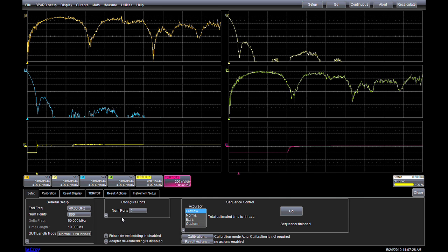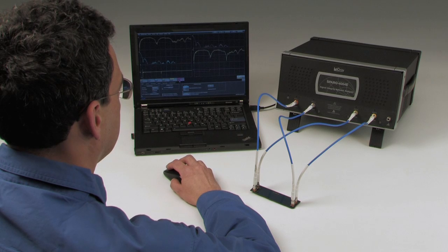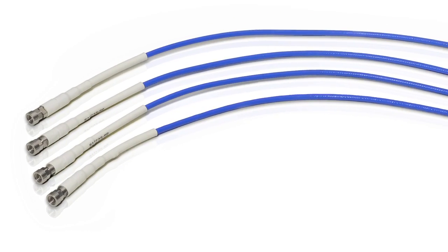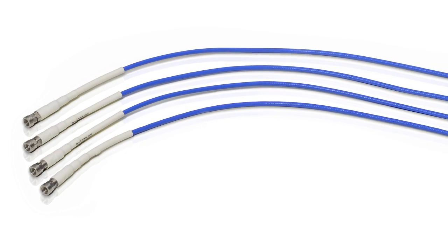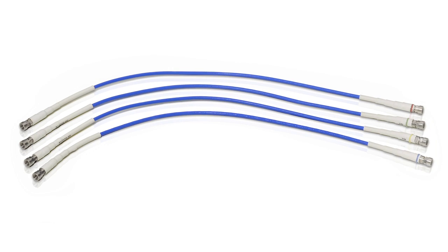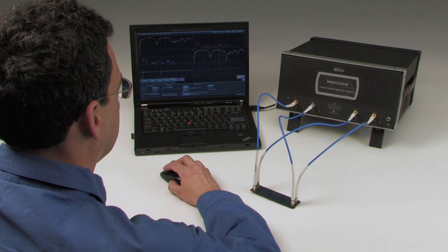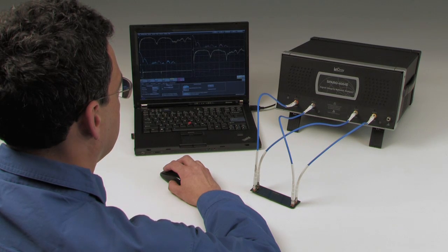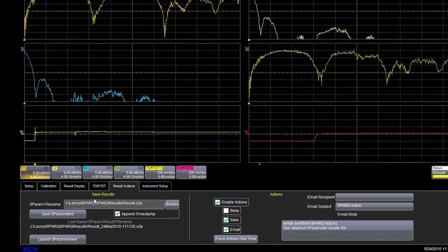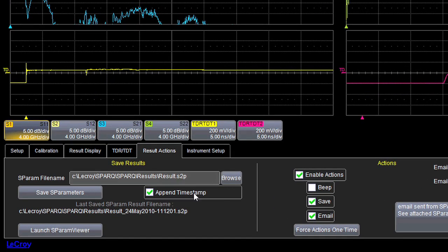Note that the calibration and DUT measurements proceeded without any need to disconnect and reconnect cables and calibration kit adapters, thanks to the internal calibration and signal routing capabilities of the Spark. Now that we have our results, a standard touchstone file can be saved, either manually or automatically, and is ready for loading into your simulation software.